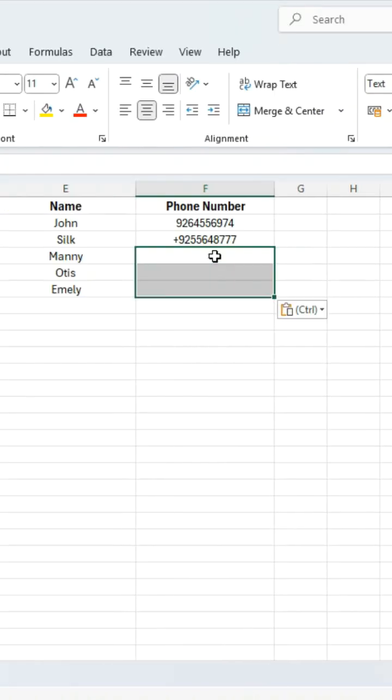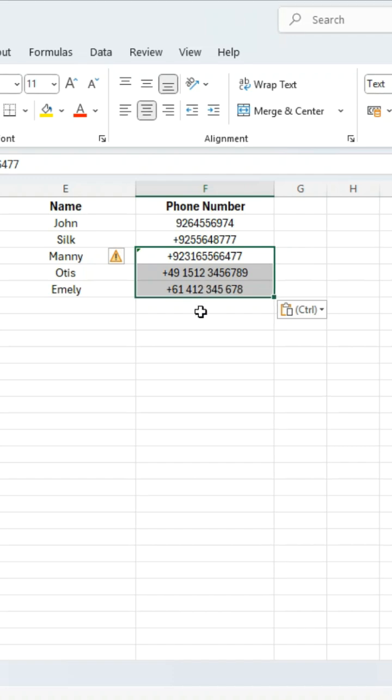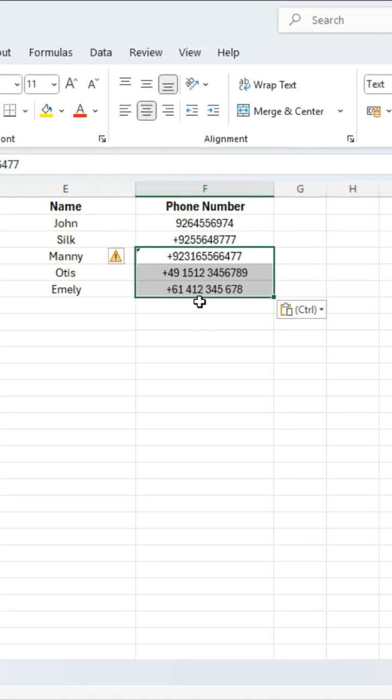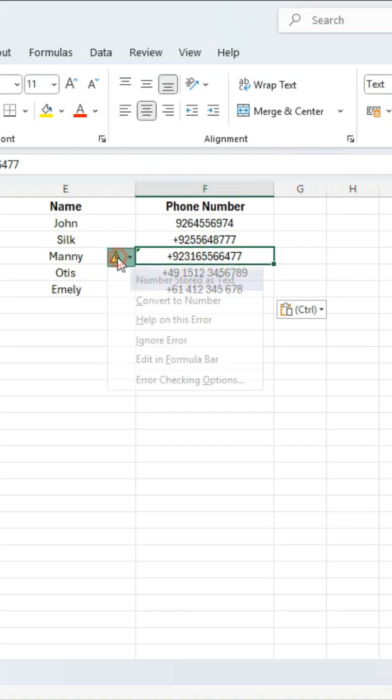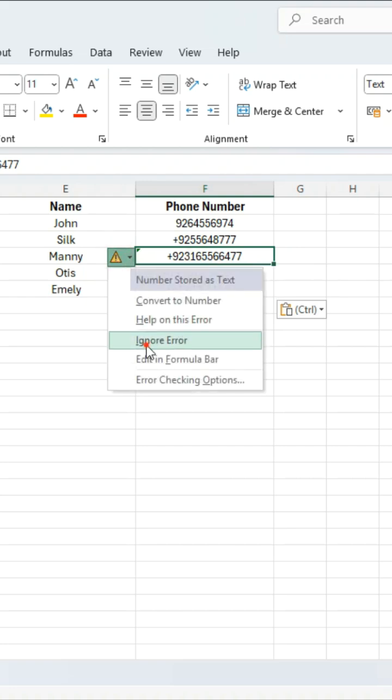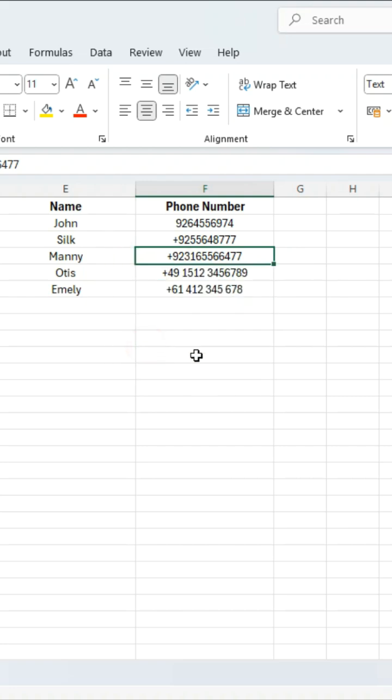Now you can paste or type all your numbers with the country code and Excel will not change them. Again, click ignore error if the warning icon appears.